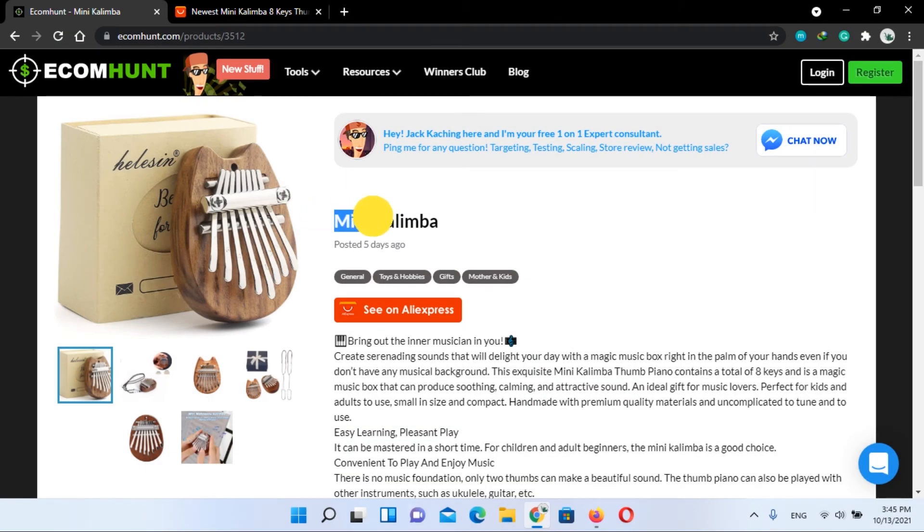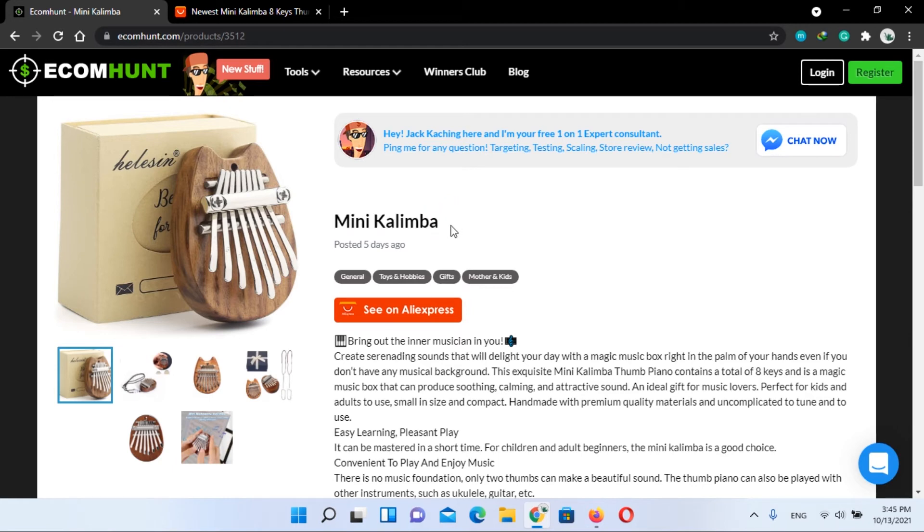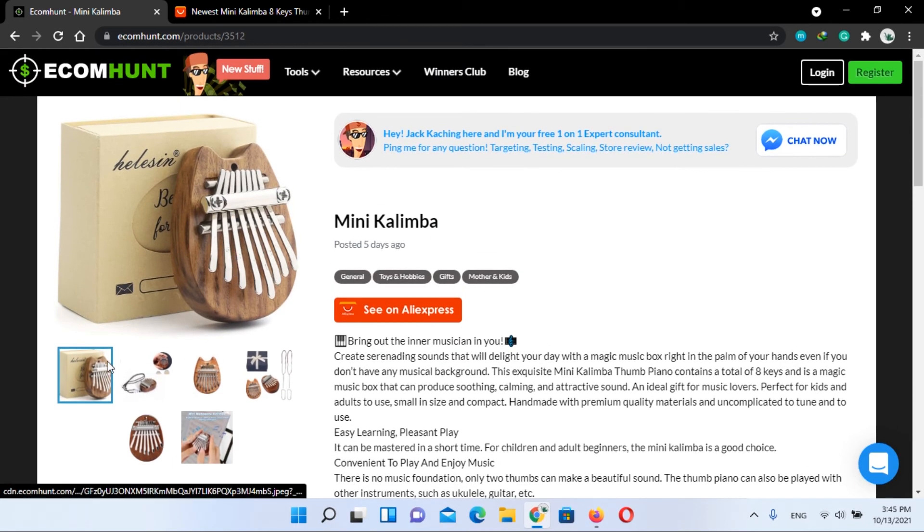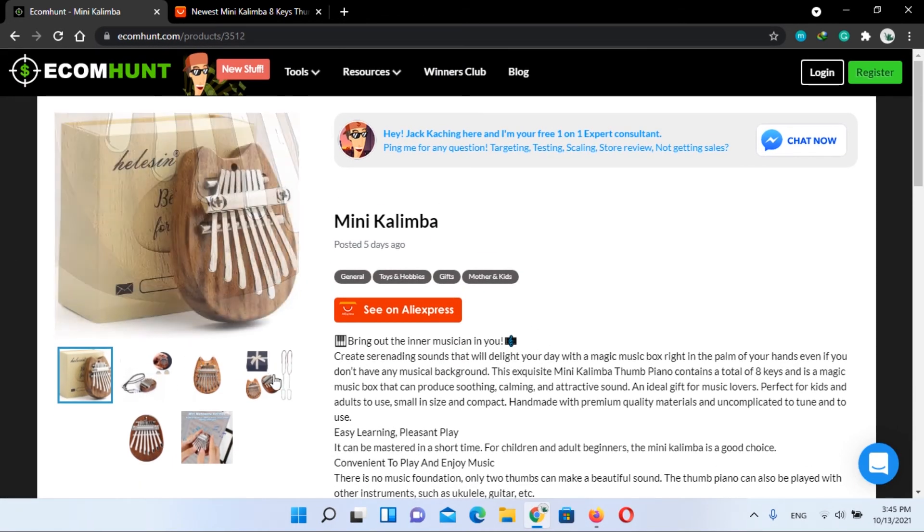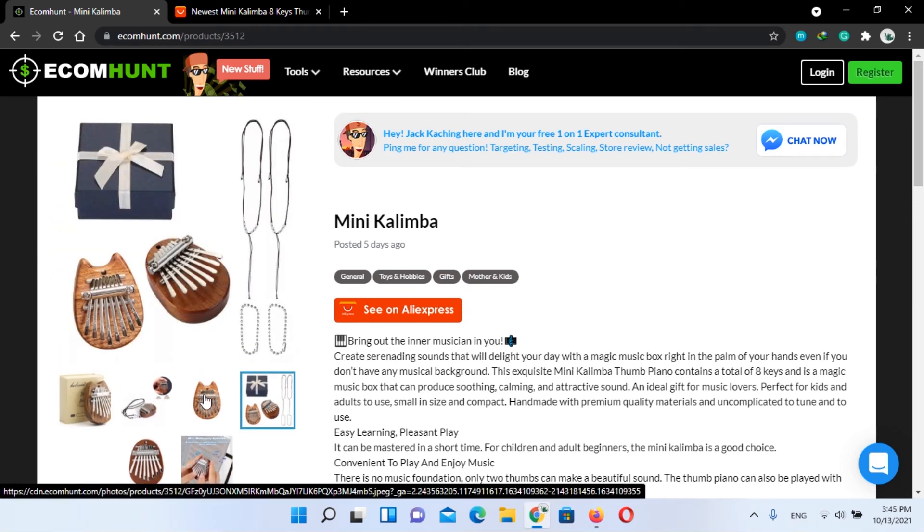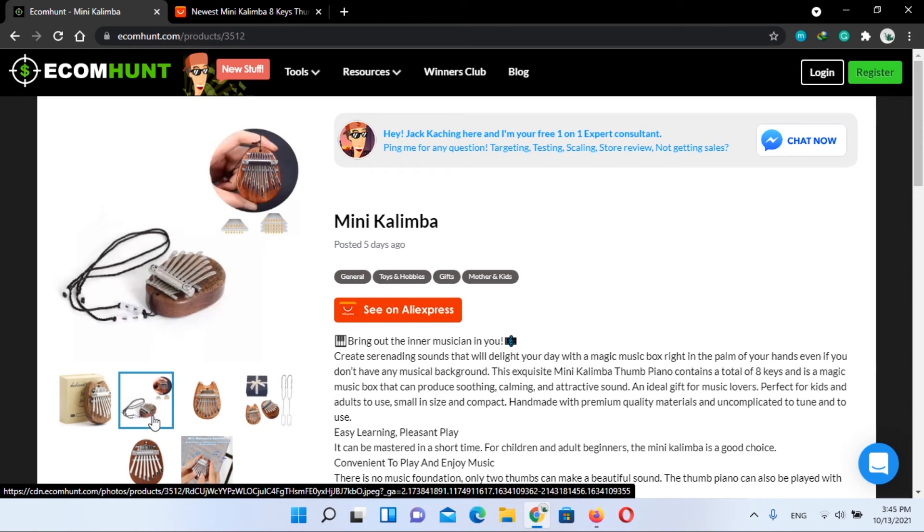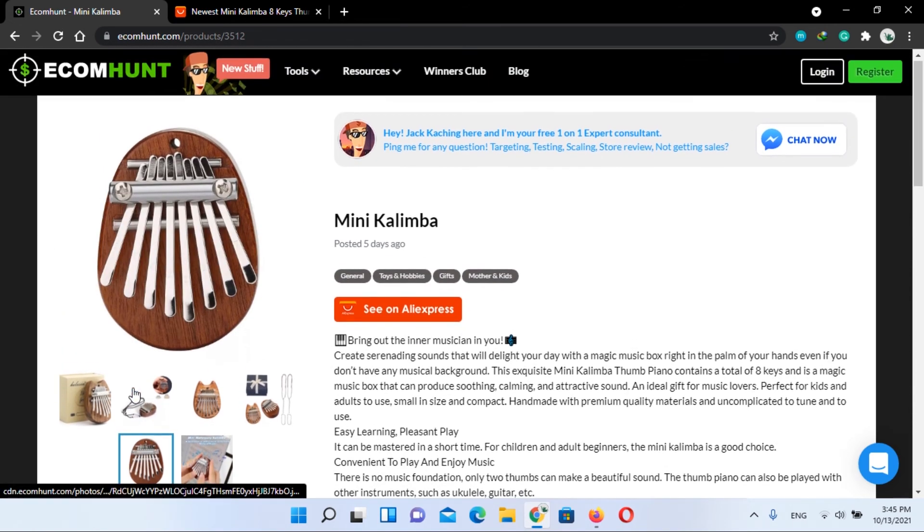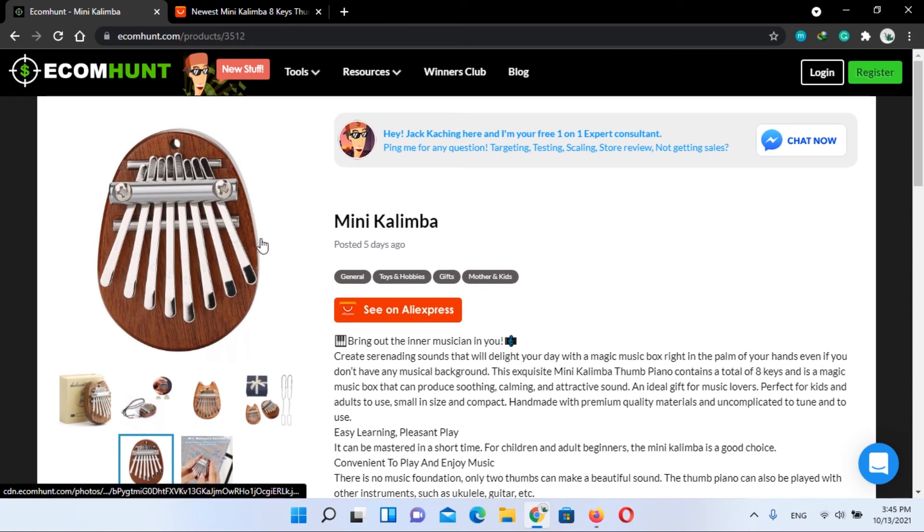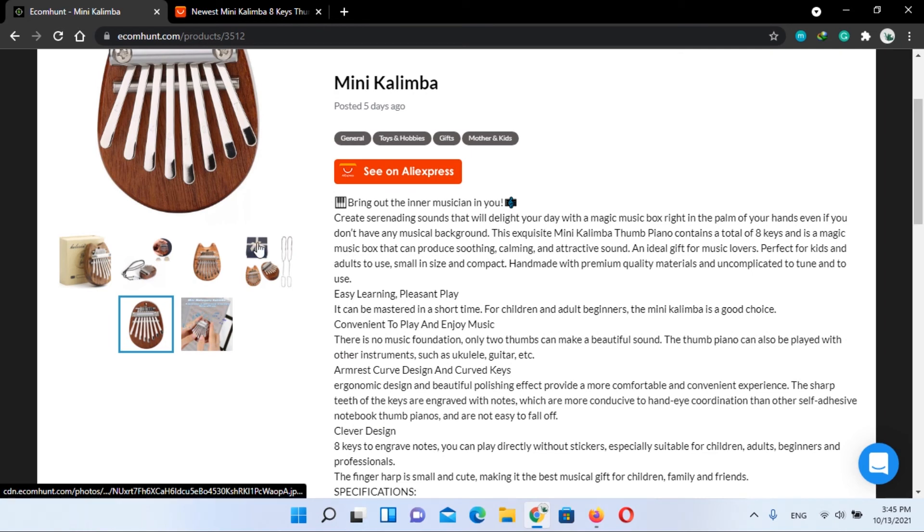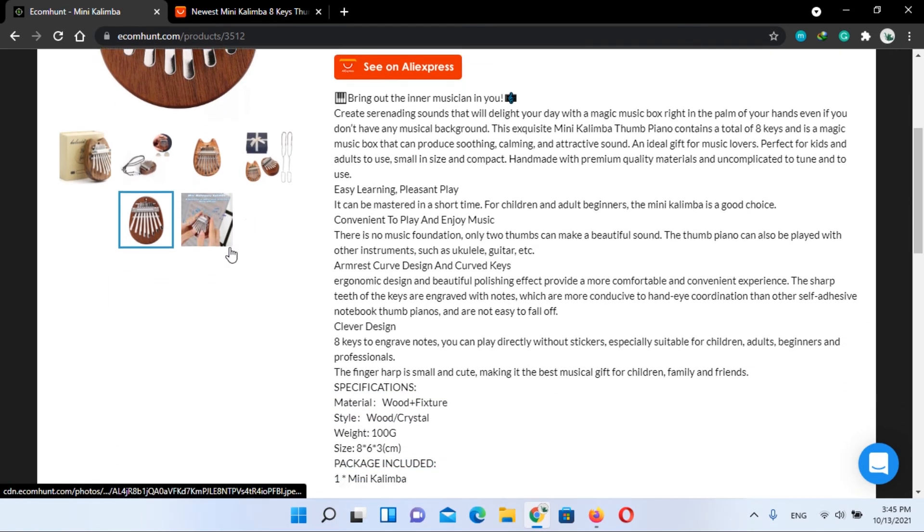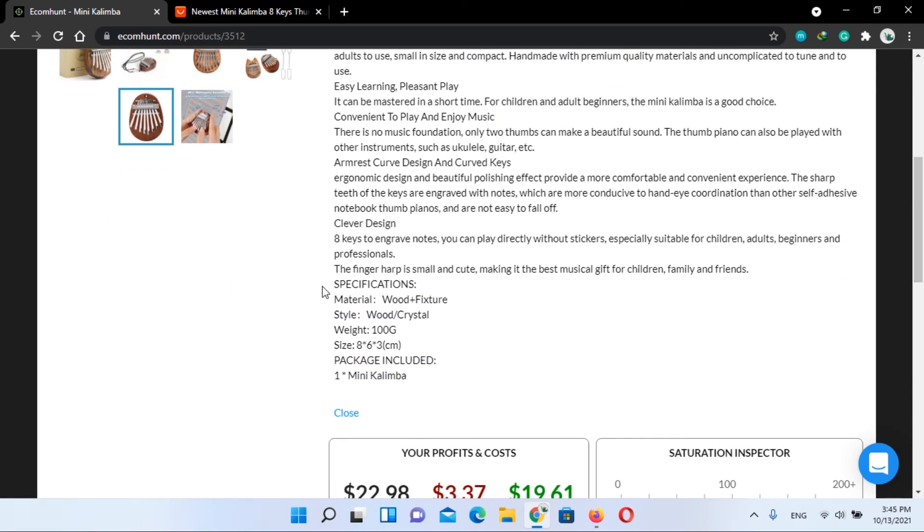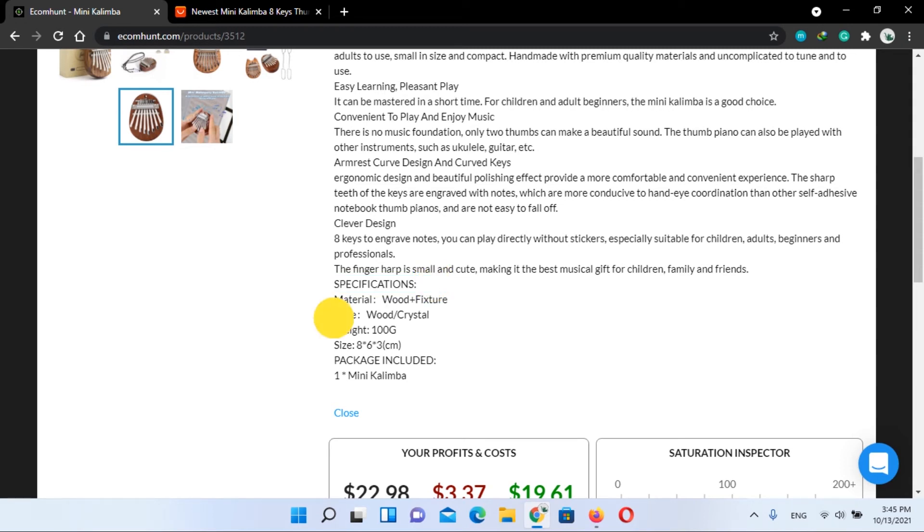Mini Kalimba. Mini Kalimba is a magic music box that can be the perfect present for music lovers. It has unique and very beautiful sounds that fill the harmony. It is great not only for kids but also for adults. Learning is very easy.